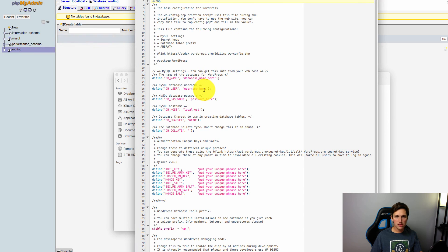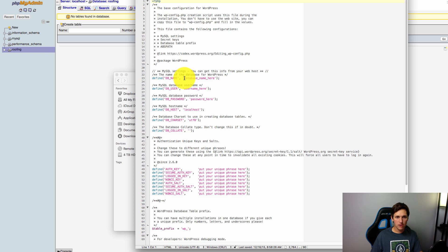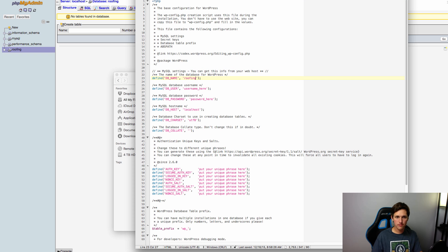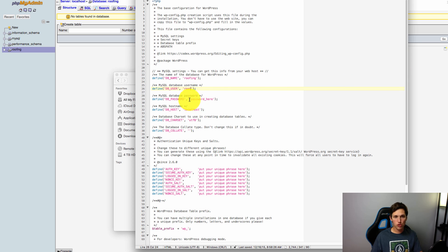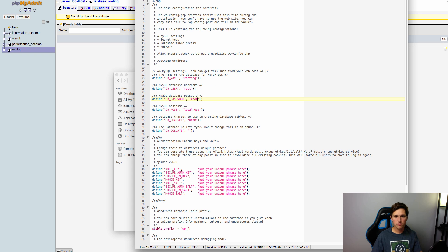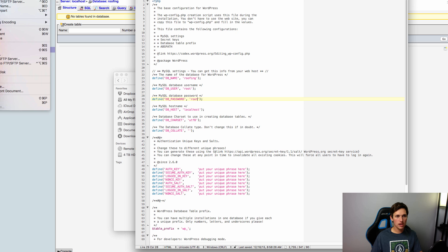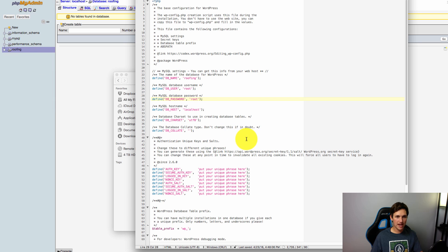So inside of here there's a few things that we need to change. We need to enter in our database name which was roofing, and then we need to enter in the database username and password, which in the case of using MAMP or WAMP it's just root and root. All right, we're going to save that file so you can either just go to file save or you can just hit command S or control S.